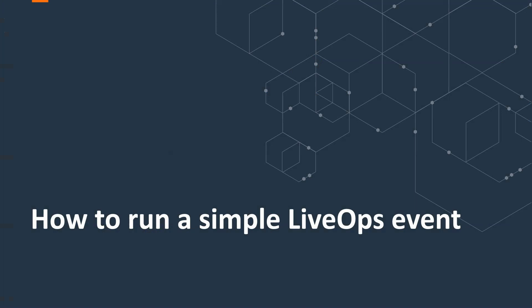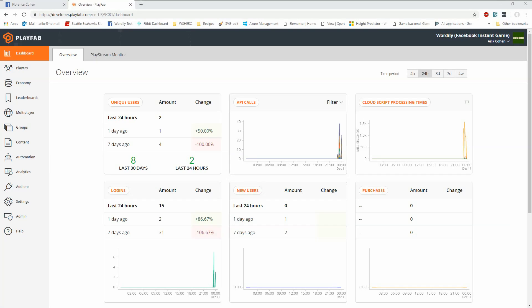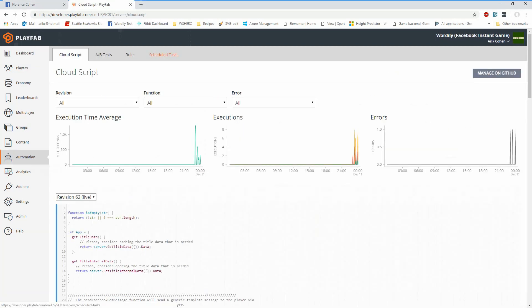Now, let's take a look at how to run one of those simple live ops events — that tournament — using PlayFab. We're going to get started in the game manager experience. The first part of this live operation is to reach back out to all of our players and send them some information to get them to come back into the game. I'm going to click on the automation tab here and see all of the cloud script that I have uploaded. This is all the JavaScript that I, as the game developer, have uploaded that can be run at a variety of different times.